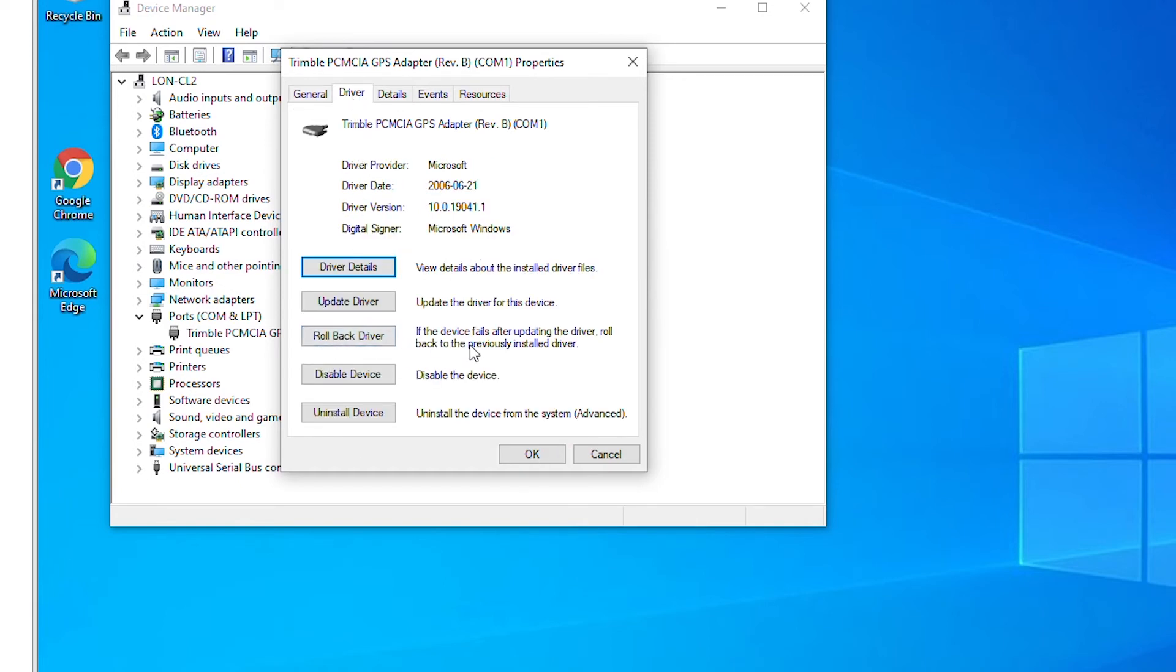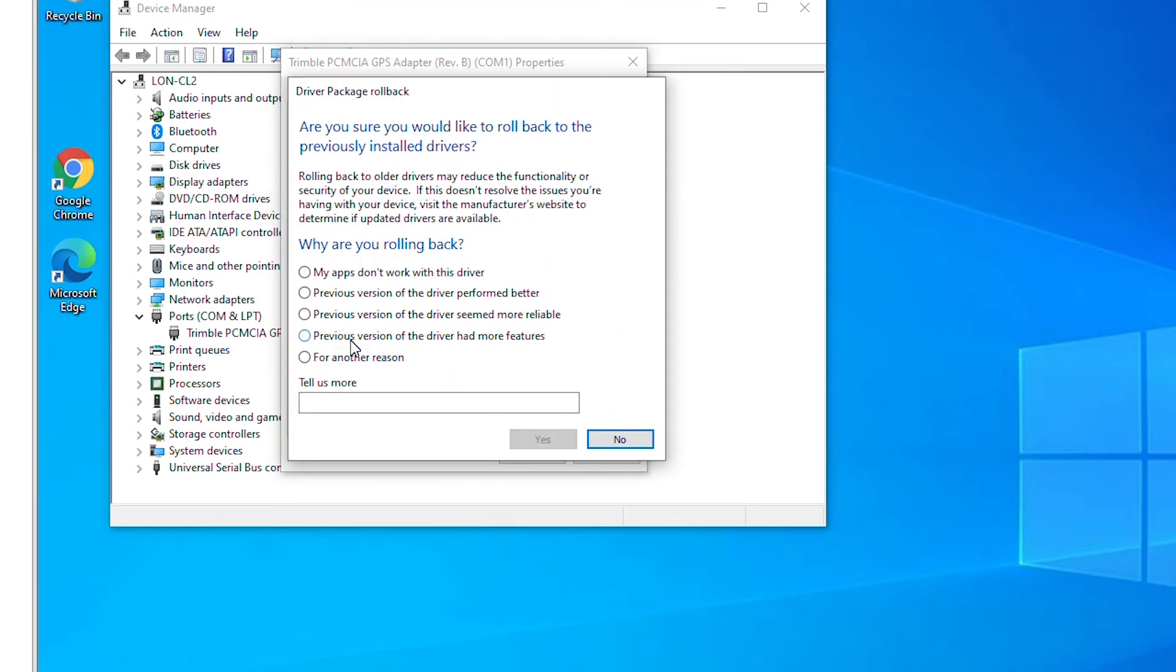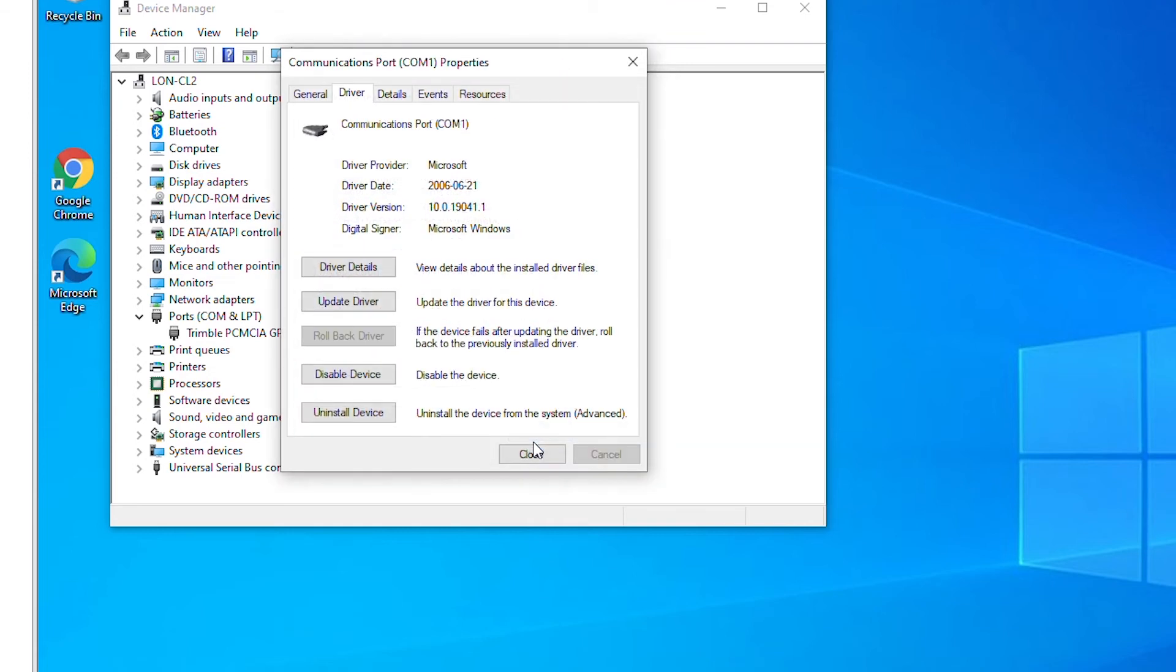In the driver tab there is a roll back driver button and I can select this button to roll back to a previous version of the driver. Here I will choose the second option, previous version of the driver performed better, and click on yes.